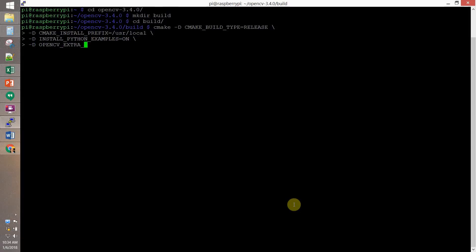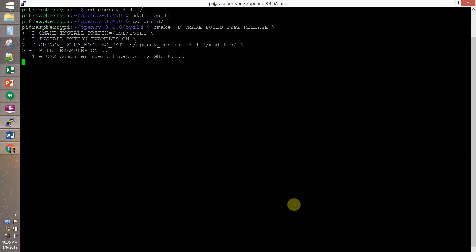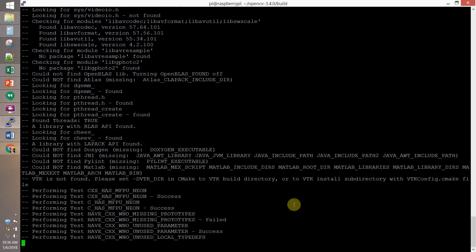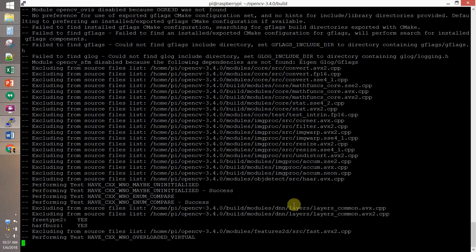OpenCV extra modules path to OpenCV contribute 3.4 modules. That's the one that we downloaded and unzip. Then, we build example on. And we run it.